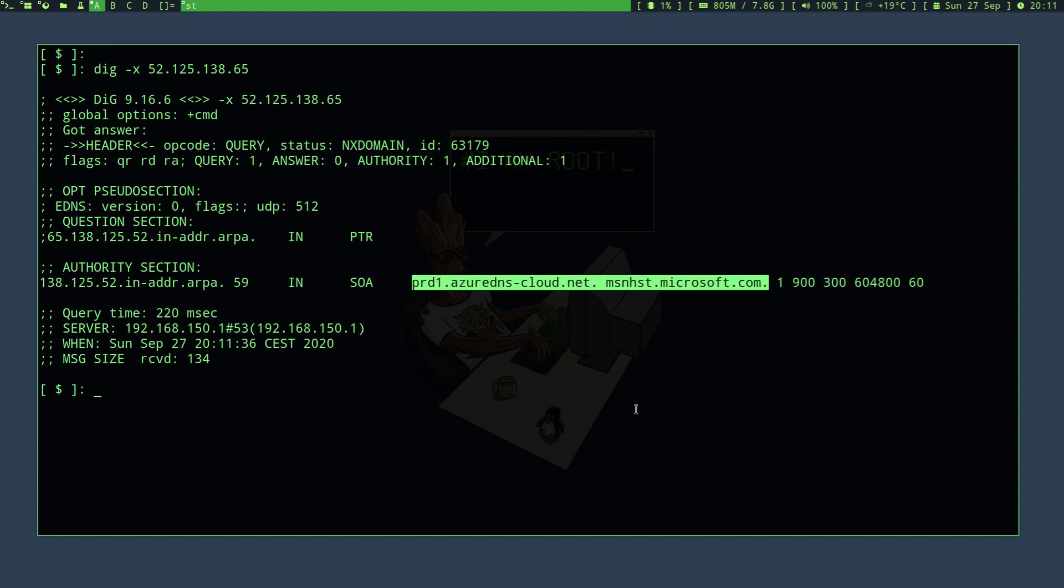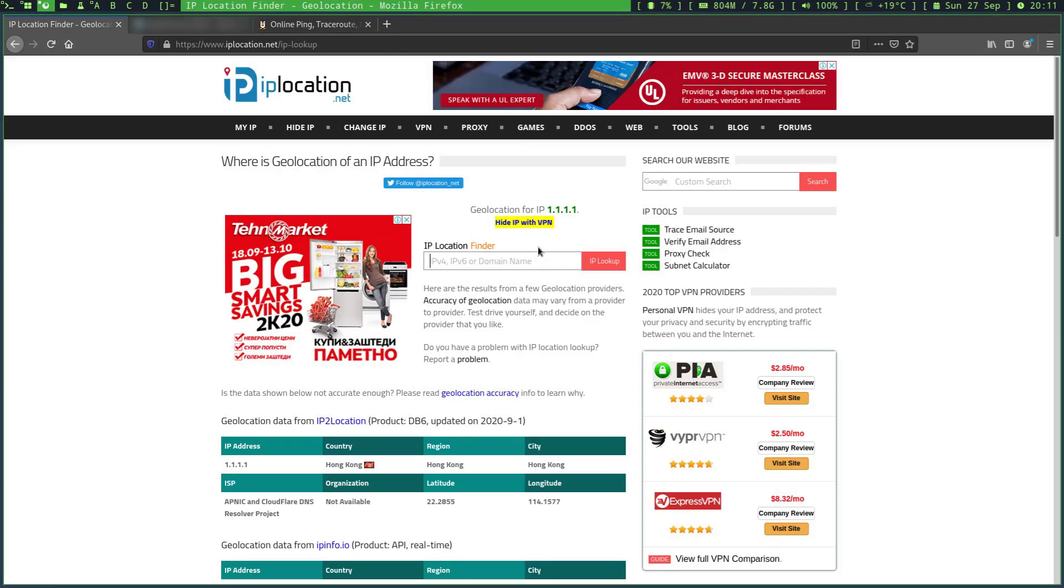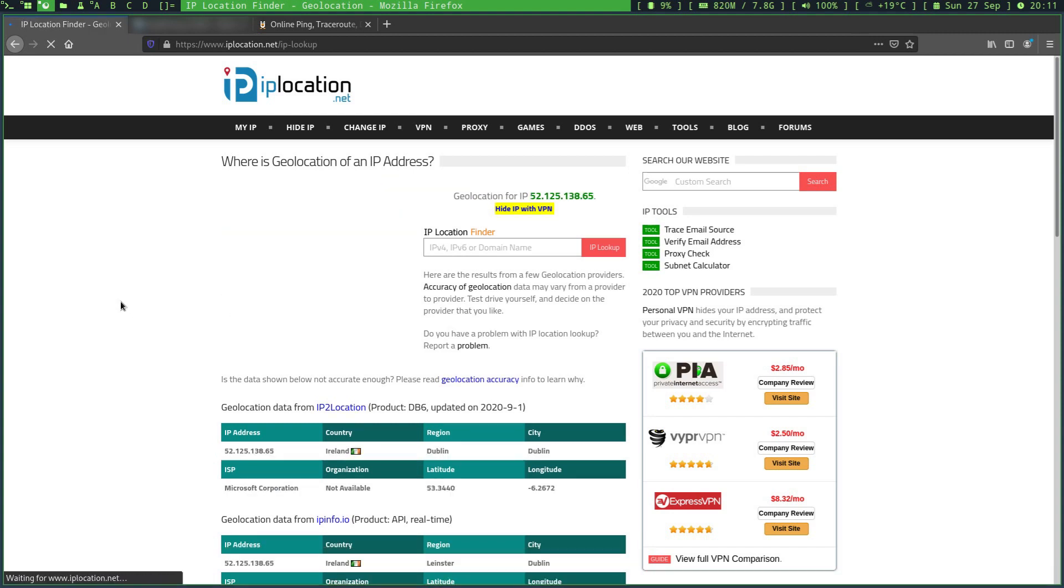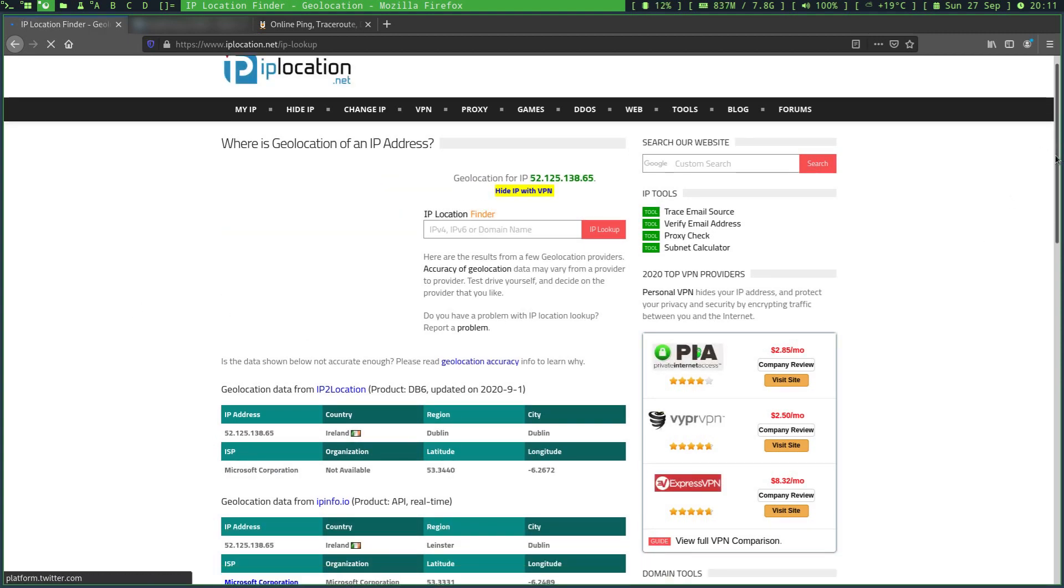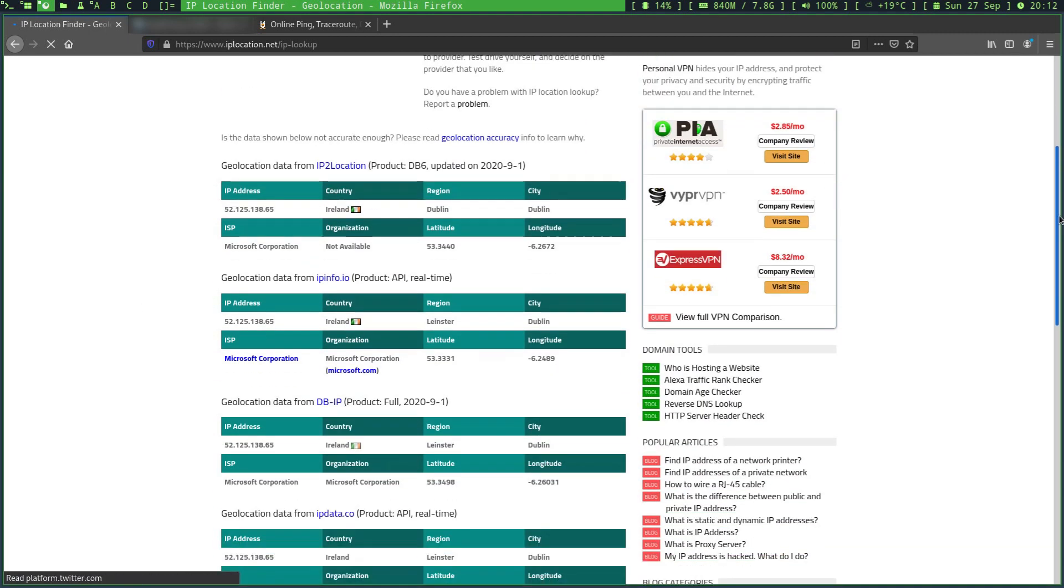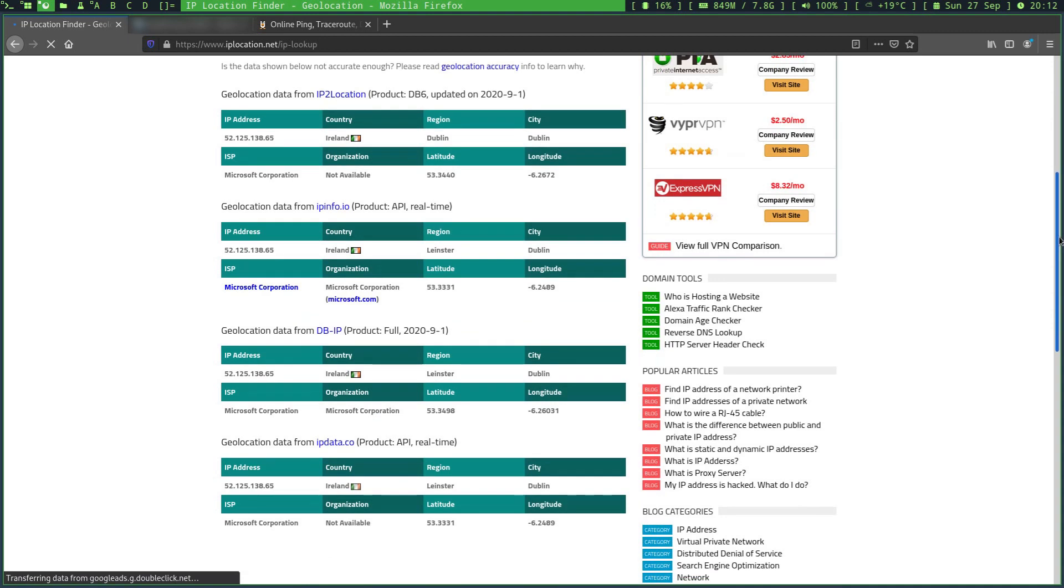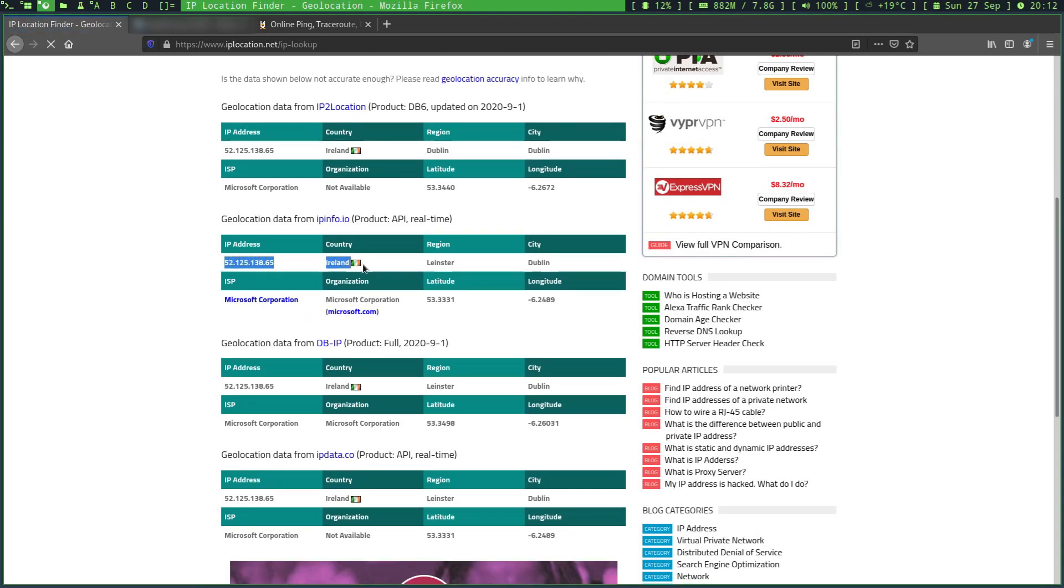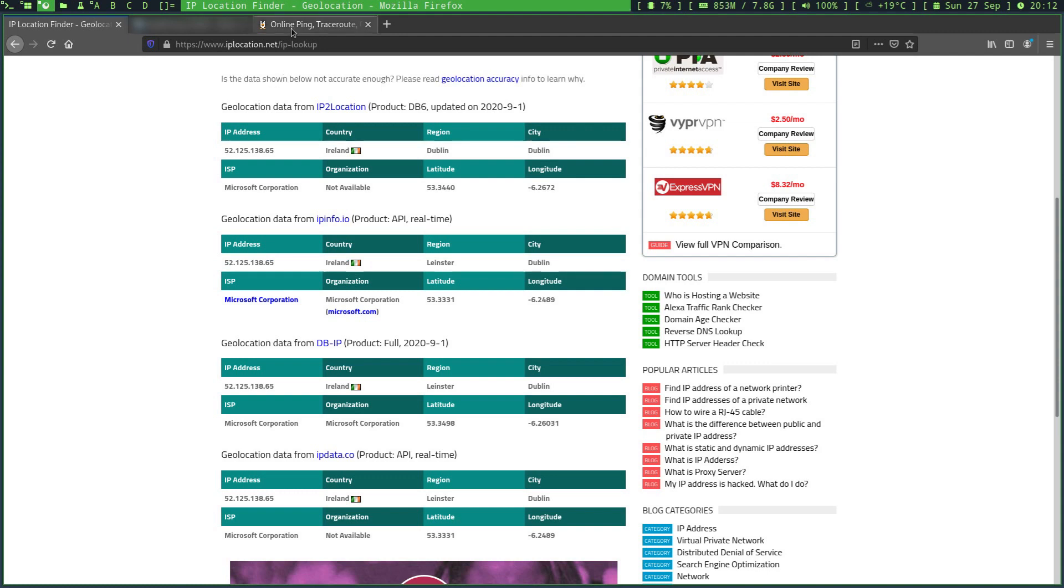But let's just perform some other background checks against this IP and maybe see the entire network block. So I'll simply navigate to iplocation.net and run a search against this IP address. As we see here, this server is located in Ireland and yeah, it belongs to Microsoft Corporation.